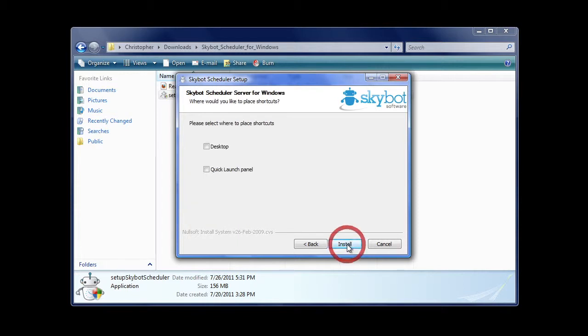Choose where you would like to put your shortcuts to access SkyBot Scheduler. Then, click Install to start the installation.